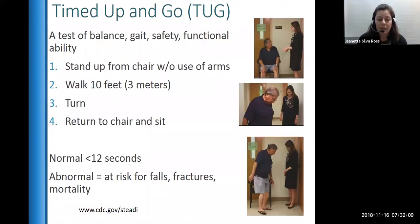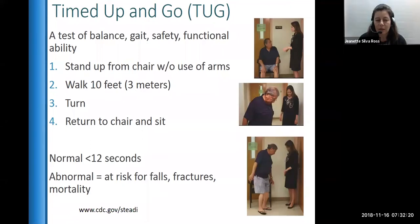If the result is abnormal — more than 12 seconds — then they are at higher risk for falls, fractures, and mortality. Someone taking more than 20 seconds is at high risk of falling and is considered somewhat of a non-functional ambulator.